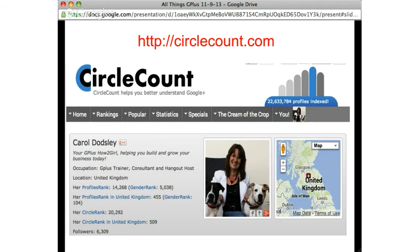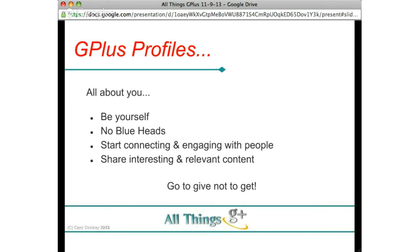The reason I'm showing you this isn't to brag about numbers — I'm very small compared to some who have a million followers. I'm sharing it because it shows how fast you can create new relationships and meet new people on Google Plus. This is Circle Count, where you can see stats. Out of 22.5 million indexed profiles, my rank is 14,268 — which is pretty good going. My UK rank is 455 and my gender rank is 104. If you put in the effort, it does work and you do see results.